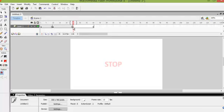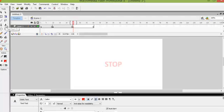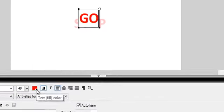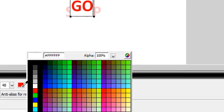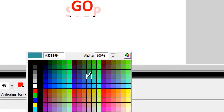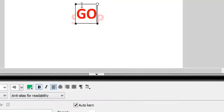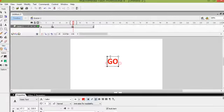While we are on frame 25 we want to get the text tool. We want to click right over the STOP and we want to type GO. But this time we want to change the color to green. So we click on the text fill area and we search for the green that we want, and we click on green to make sure that it is green.